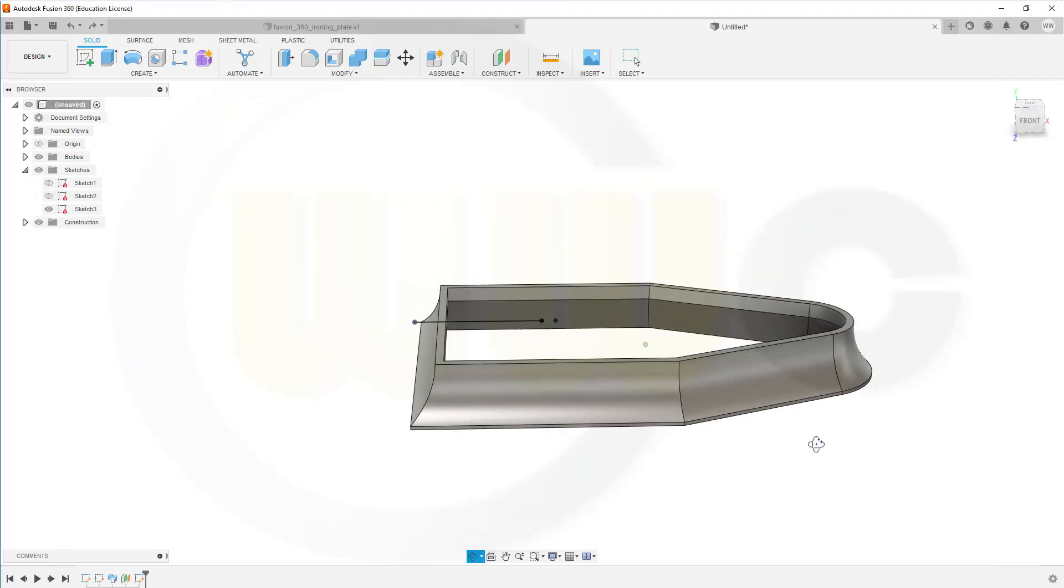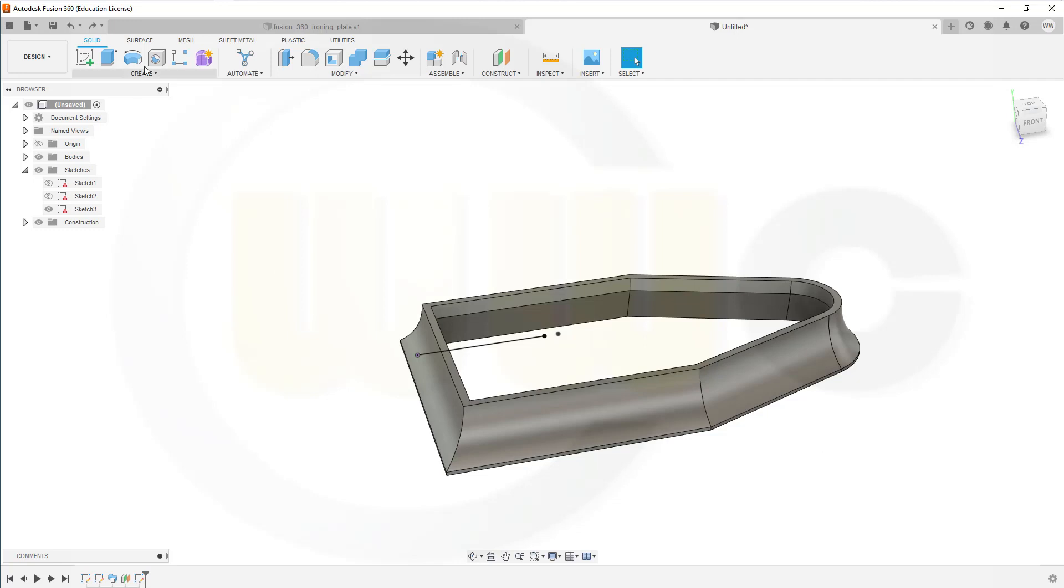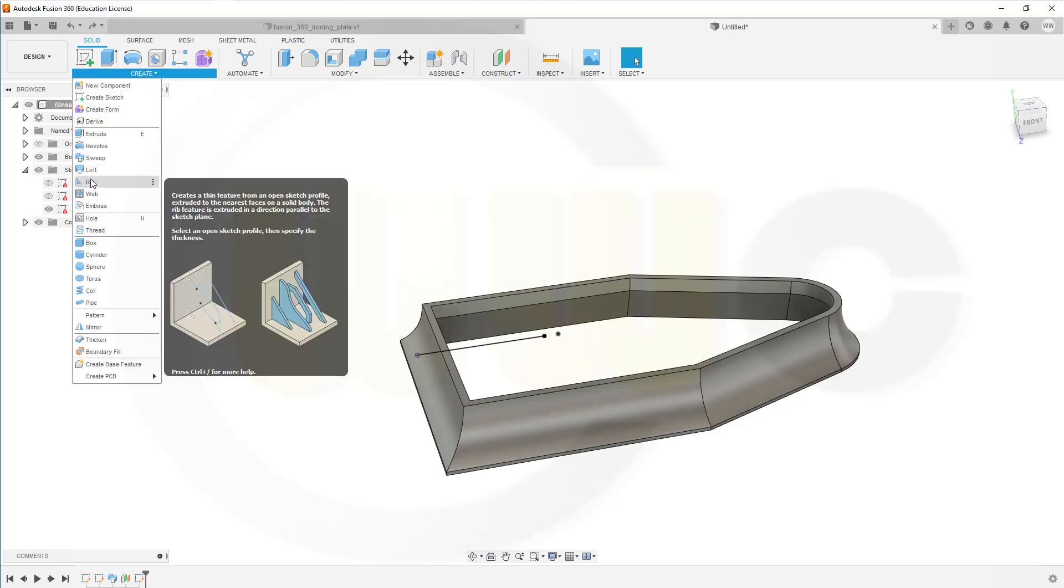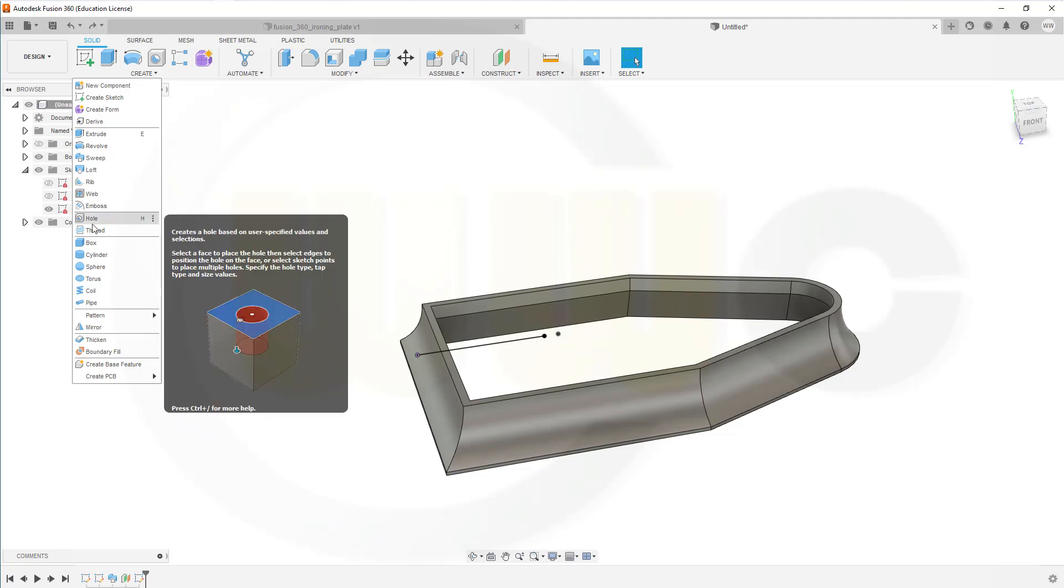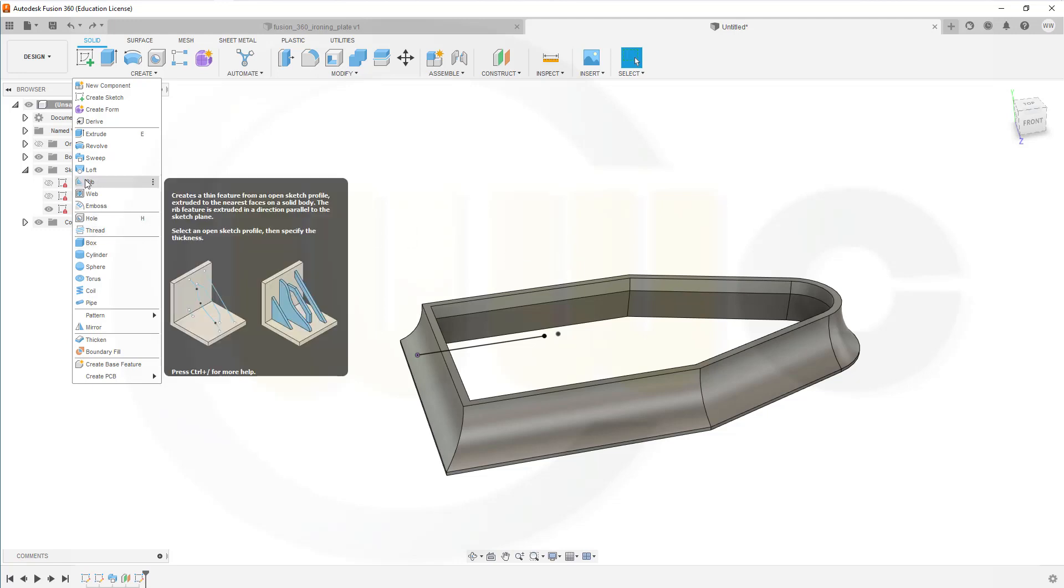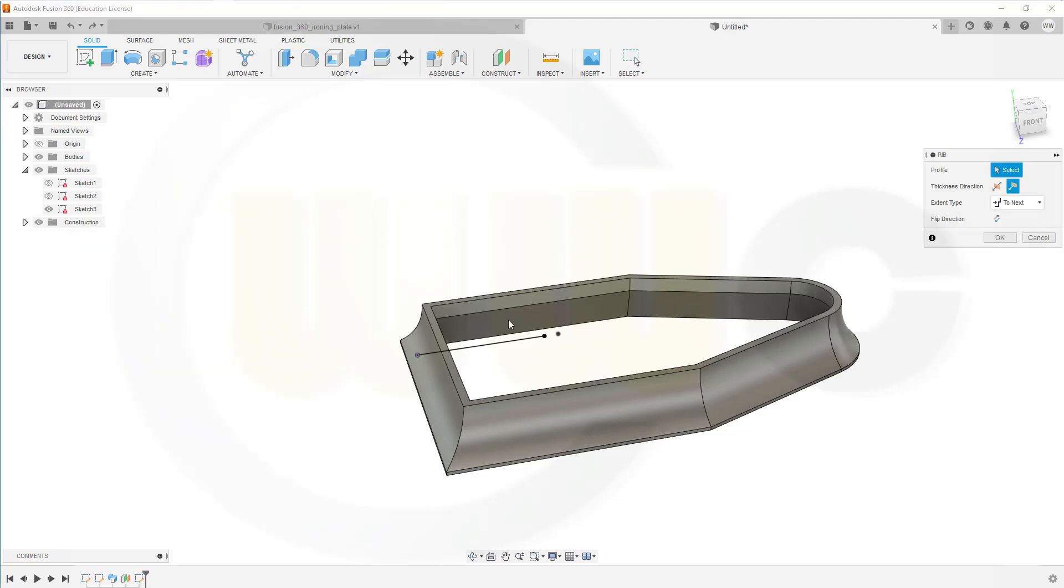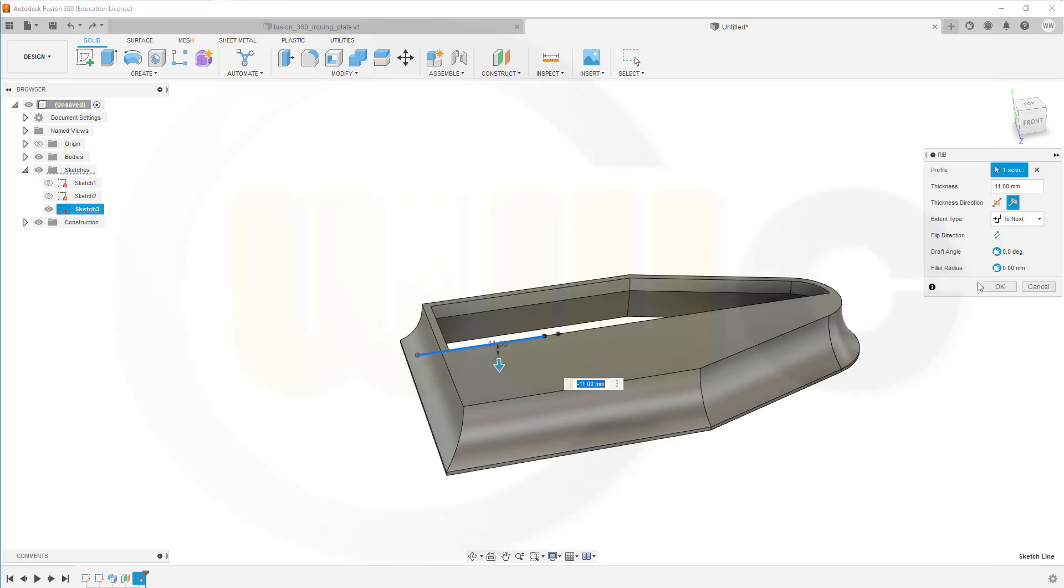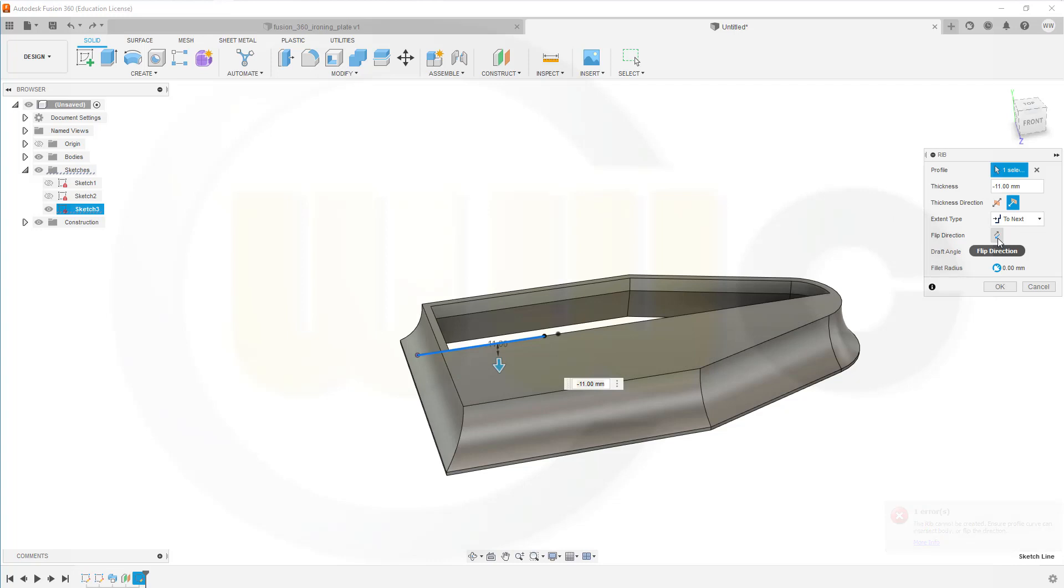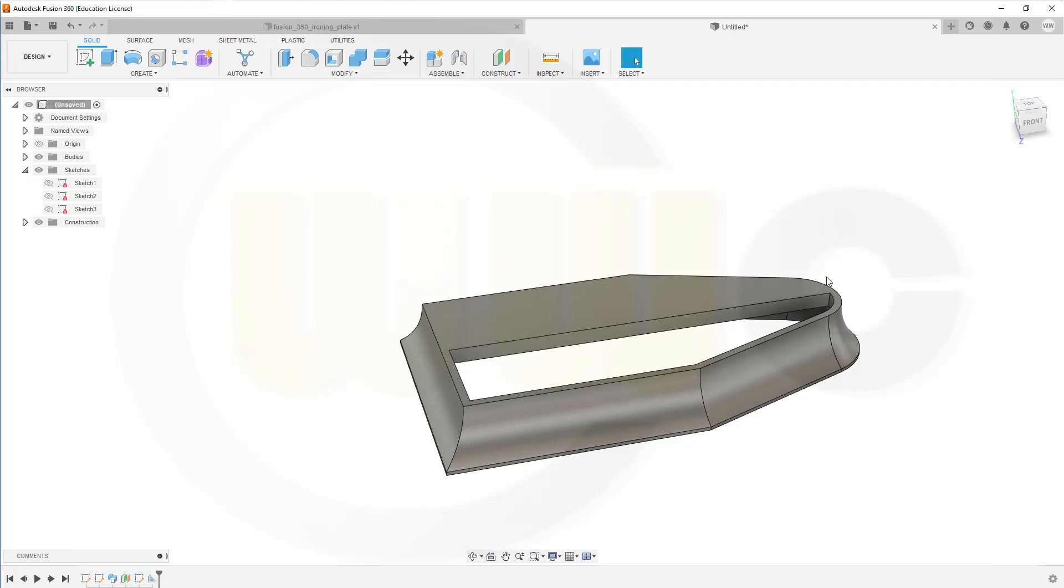Okay, now I can go for my two ribs. So, go to create. Go for a rib. And I want to use that line here. And I want to go for a thickness of minus 11 millimeter. And not that option, but this option. Just one side. And there you can flip the direction. So, this looks okay. Let's start first with the left one. Confirm.